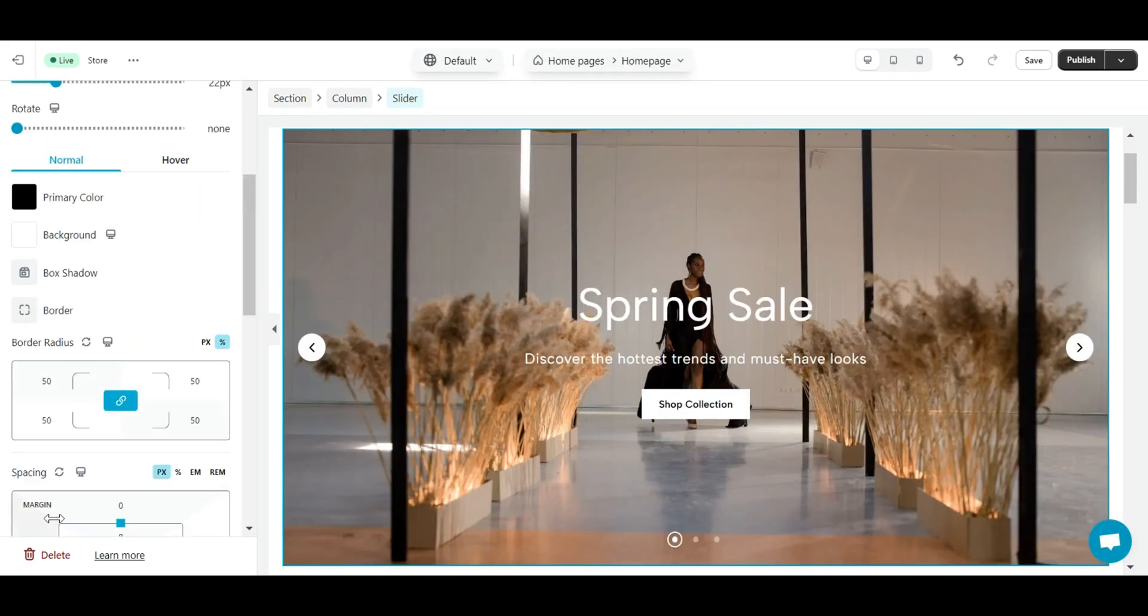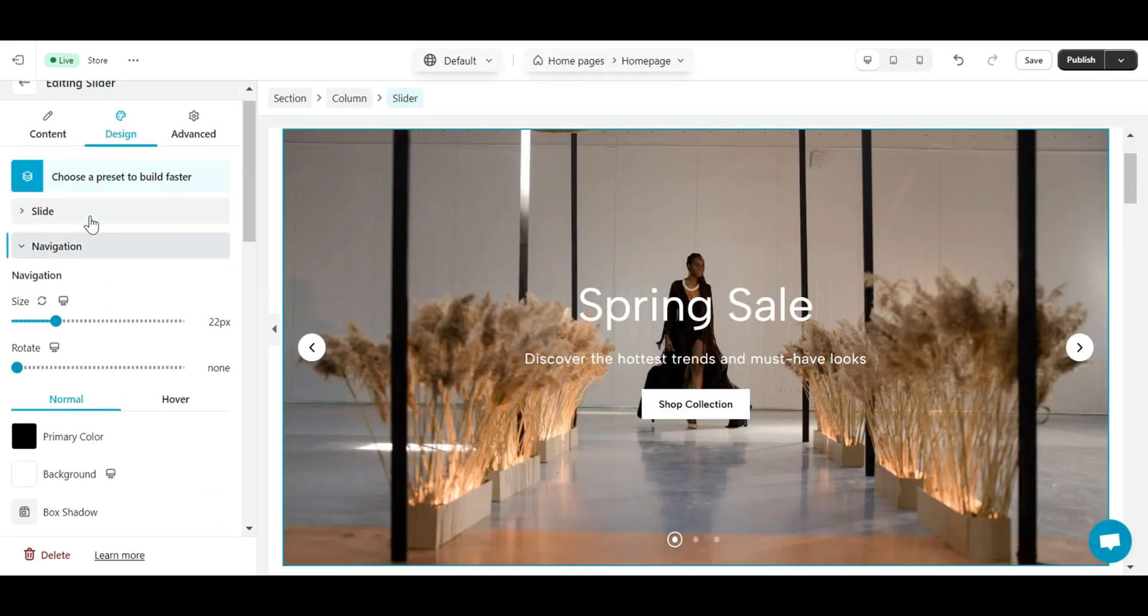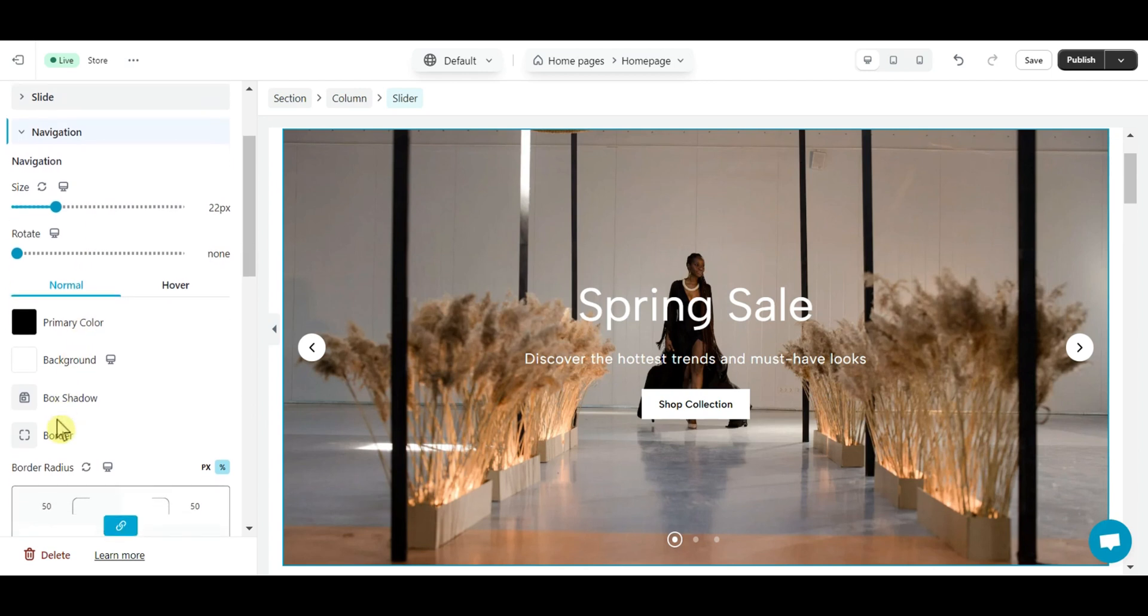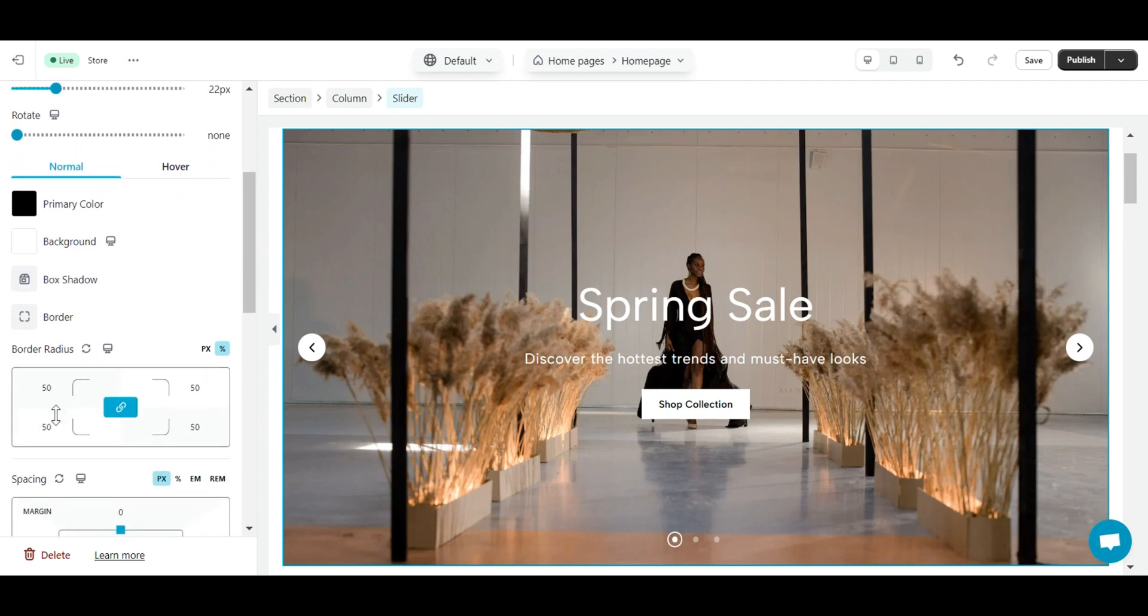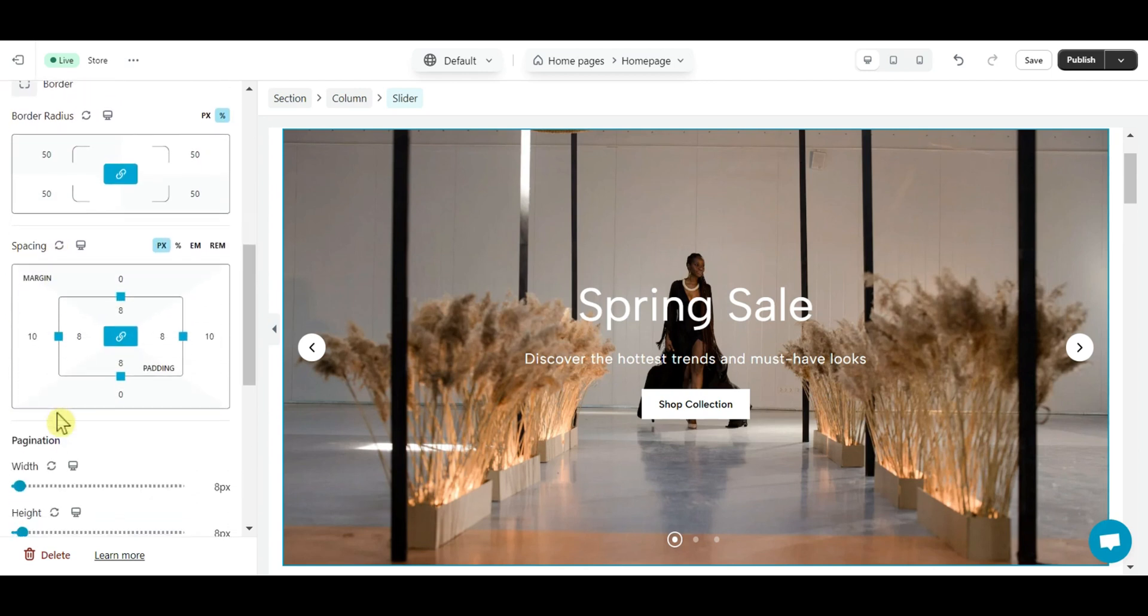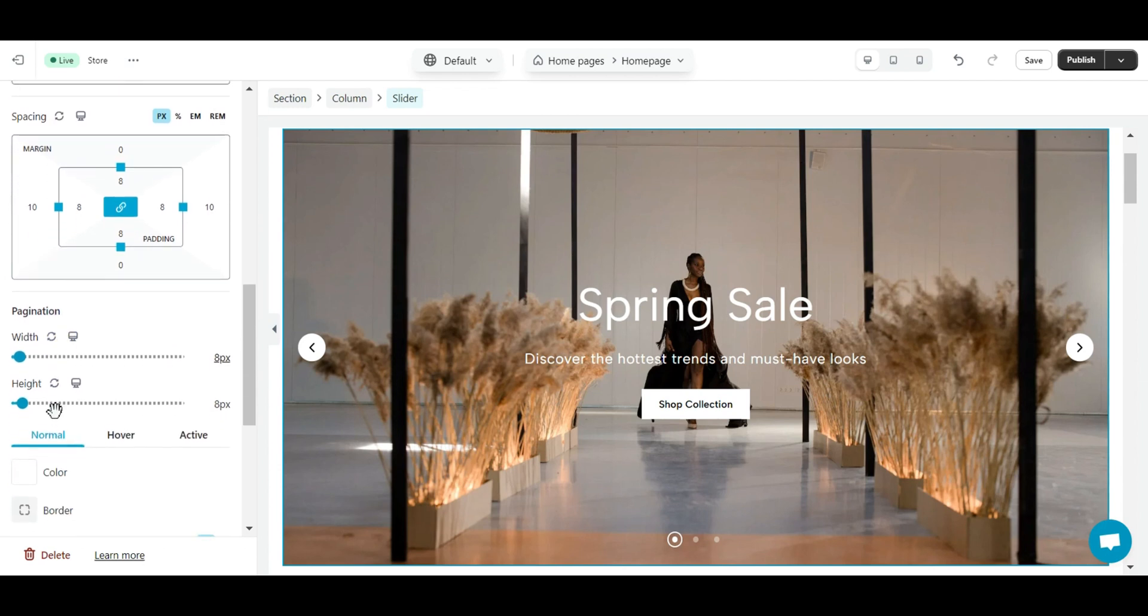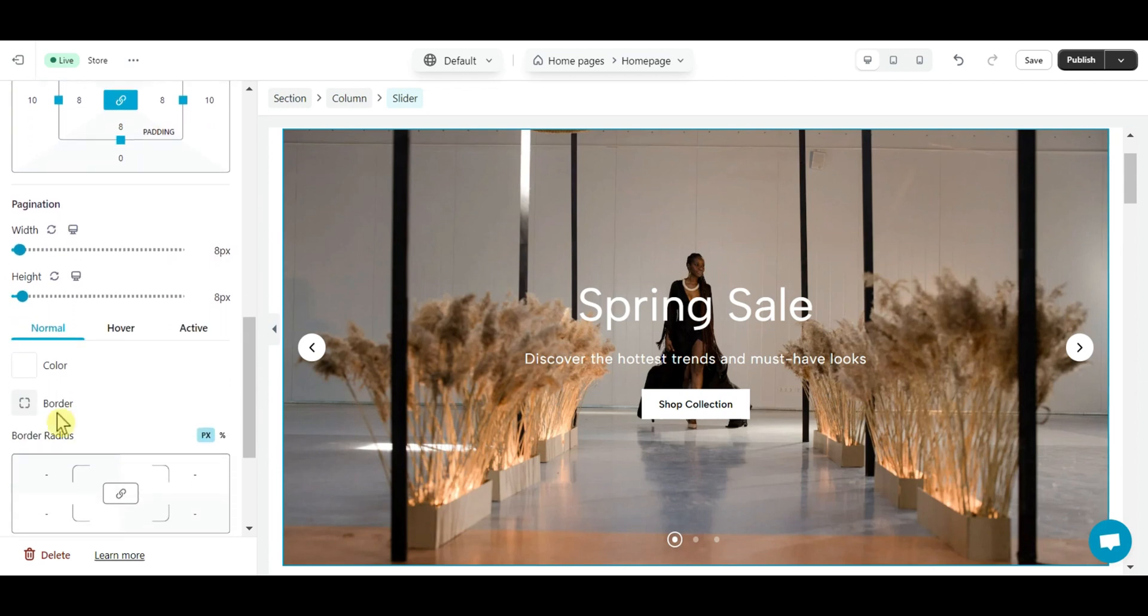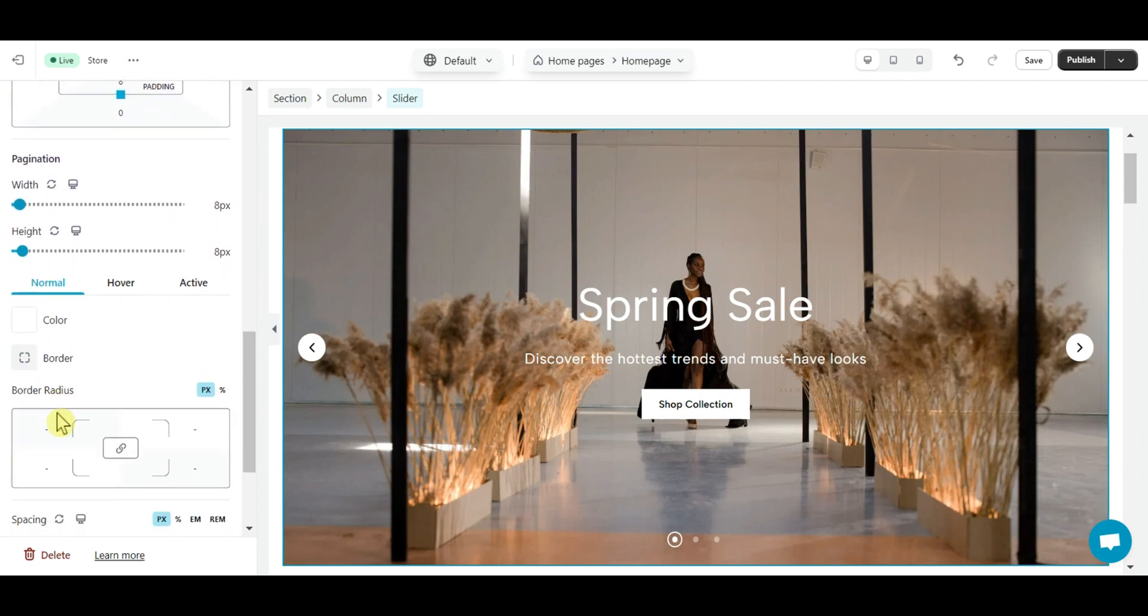The navigation section is divided into two main groups: navigator and pagination. Navigator group helps you design your navigator the way you want, such as size, rotation, color, background color, border radius, and spacing. And pagination helps you set the pagination's width, height, and more for the normal, hover or active effect.